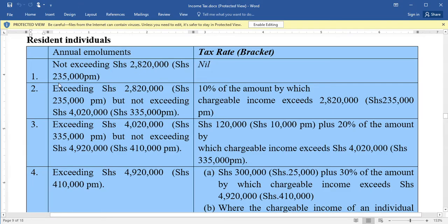In case a resident individual is earning an amount exceeding two million eight hundred twenty thousand per year but not exceeding four million twenty thousand, they are supposed to pay a tax of 120,000 shillings plus a tax rate of 10 percent of the amount by which the chargeable income exceeds two million eight hundred twenty thousand.